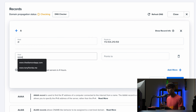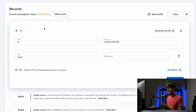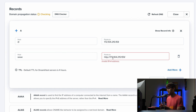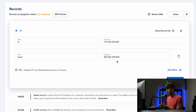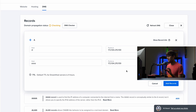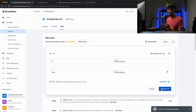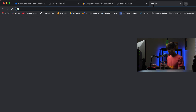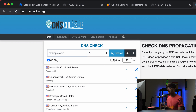We'll also add one more record so that www.tonyflorida.me points to that same IP address. We'll clean up the field so we just have the IP address, then add those records. DreamHost is now processing the updates.